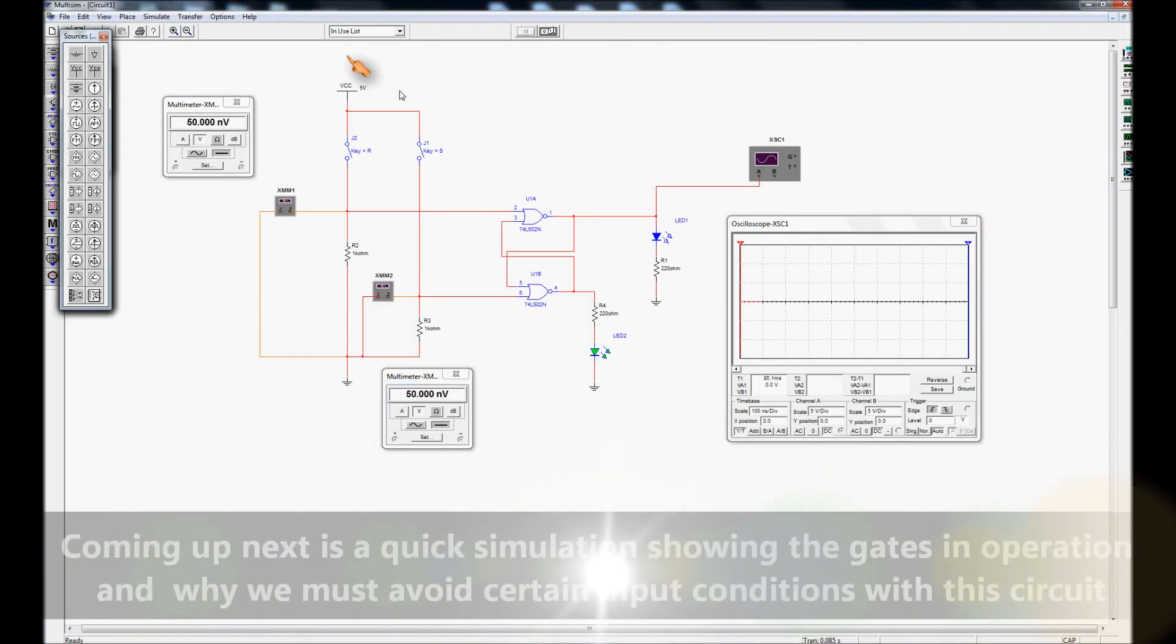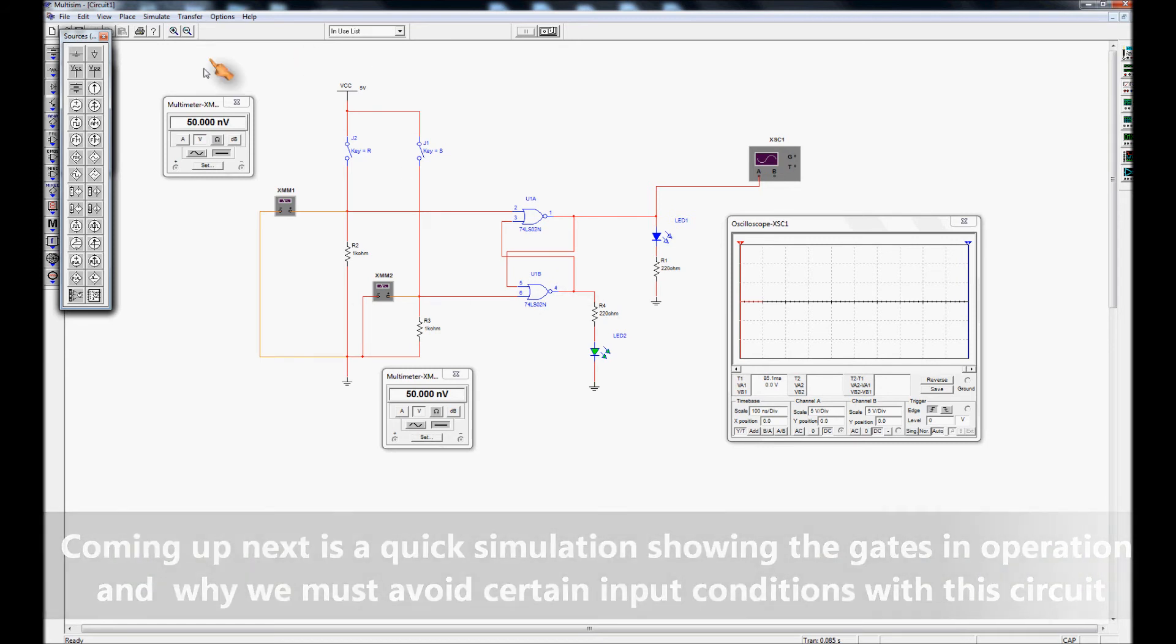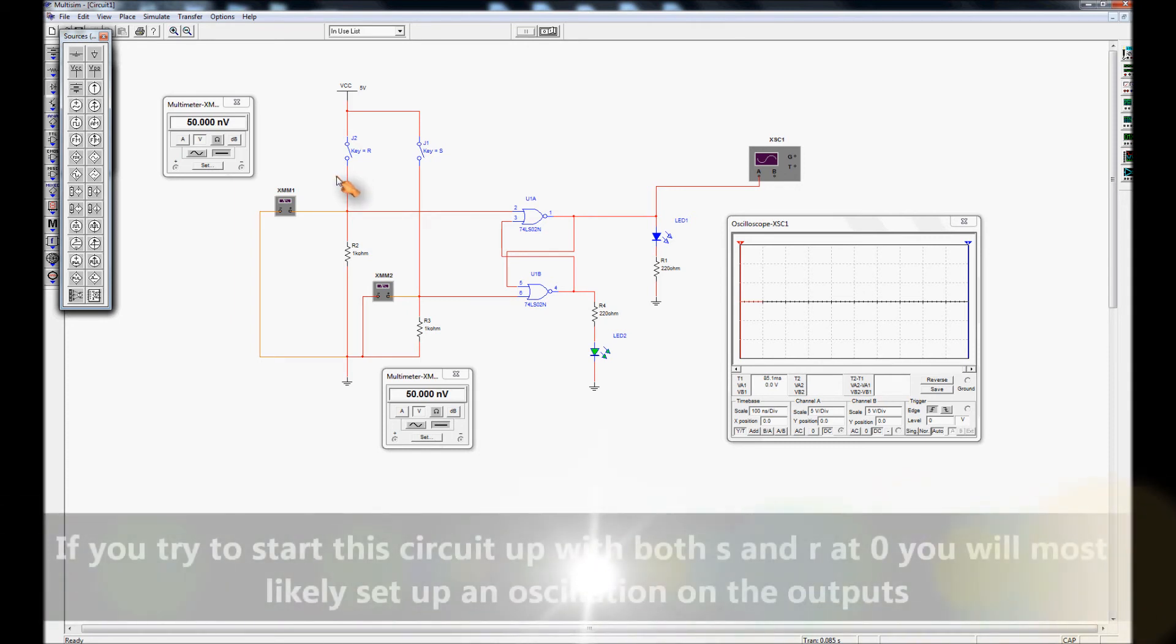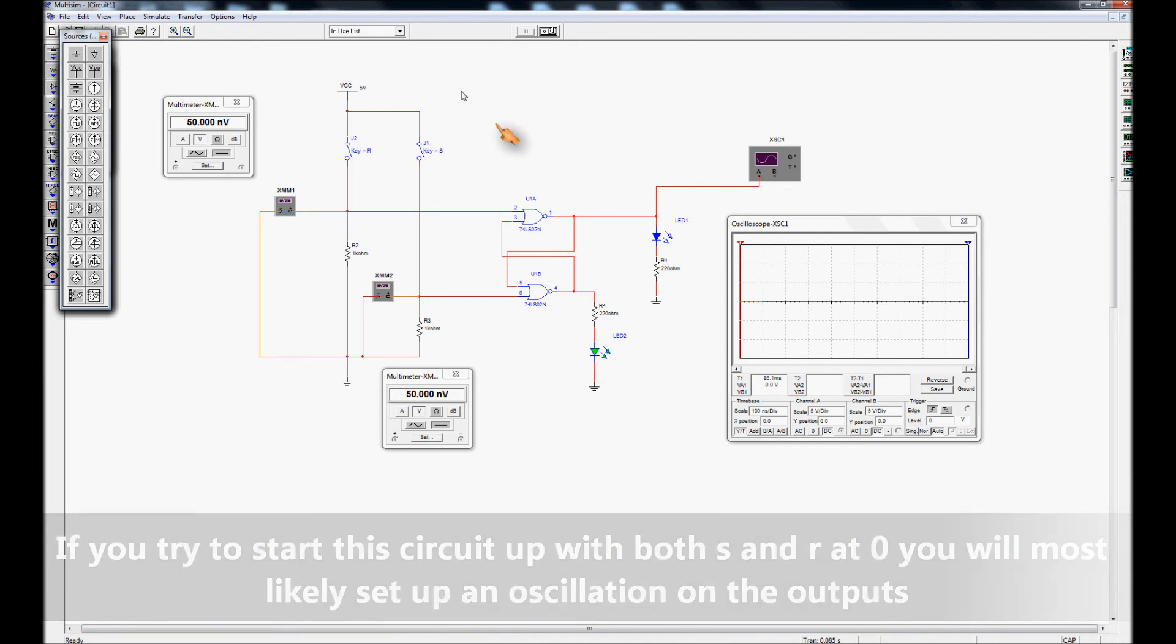Finally we're going to look at a very quick simulation. First thing I want to look at, we've got the two gates set up, we've got two LEDs here and I've got an oscilloscope there and I'm going to show you one of the issues that you might encounter if you try to operate this flip-flop with both of the inputs at 0 to start with.